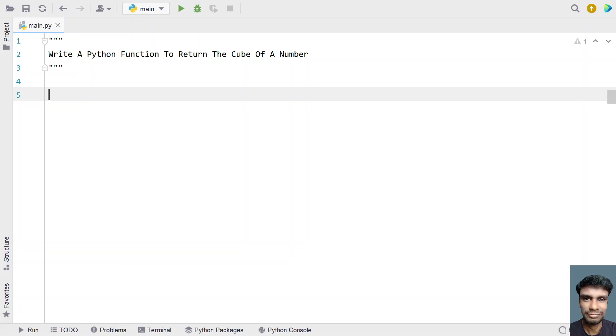Hi guys, welcome to my YouTube channel. In this video, let's learn a Python program to write a Python function to return the cube of a number.